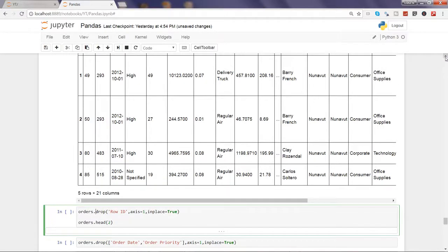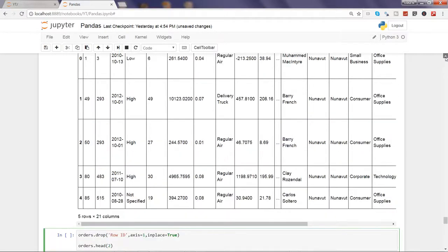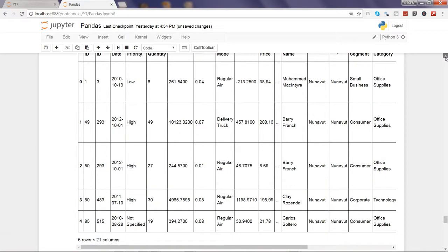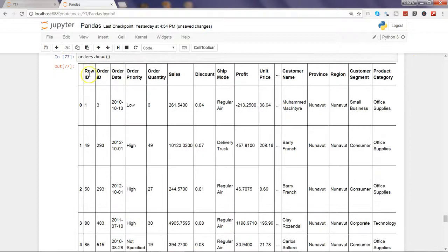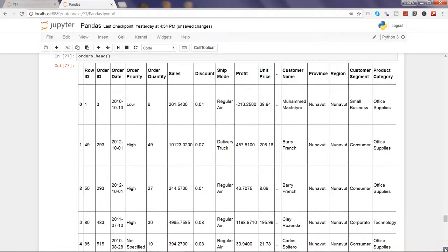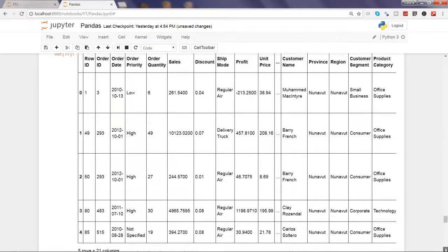If I show you, here is the row ID that I have, and let's say I need to remove this column.